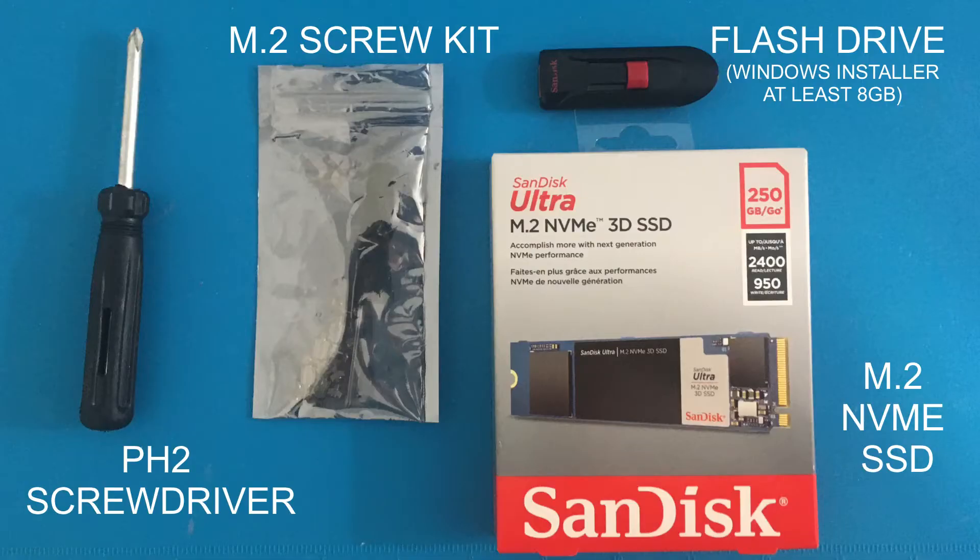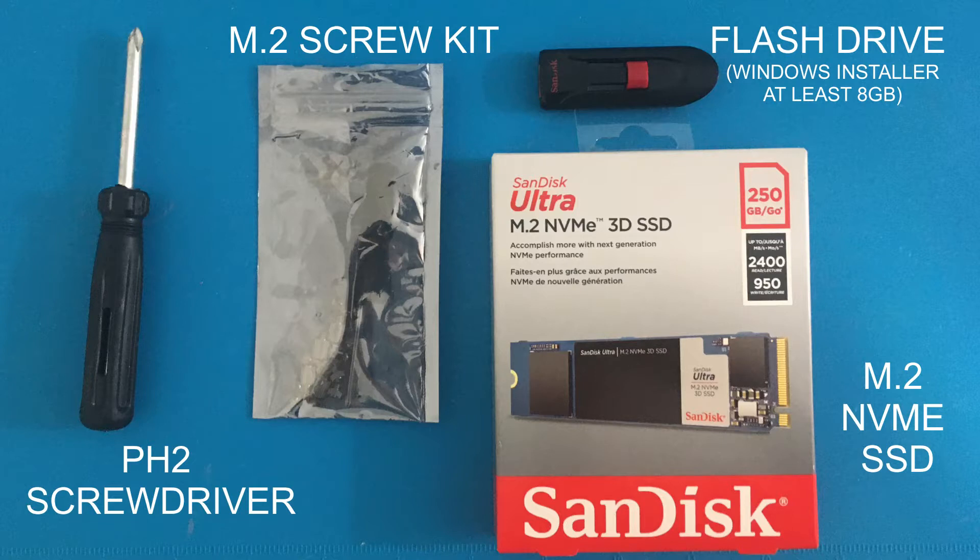Here's what we're going to be using today. Our PH2 screwdriver, our M.2 screw kit, a flash drive, and our M.2 SSD.